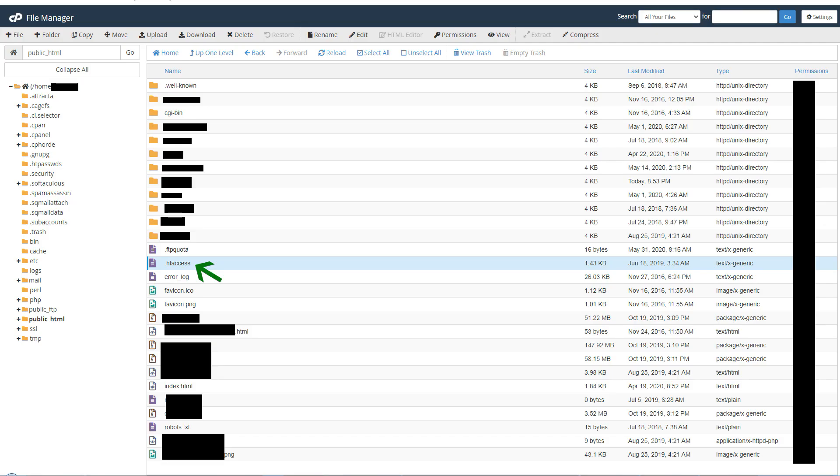So here is the file manager and you can see the dot .htaccess file. If you cannot see the .htaccess file, it means that it's hidden and you can make it visible by changing file manager settings and selecting 'show hidden files.' So I selected edit .htaccess file to open it in editor.